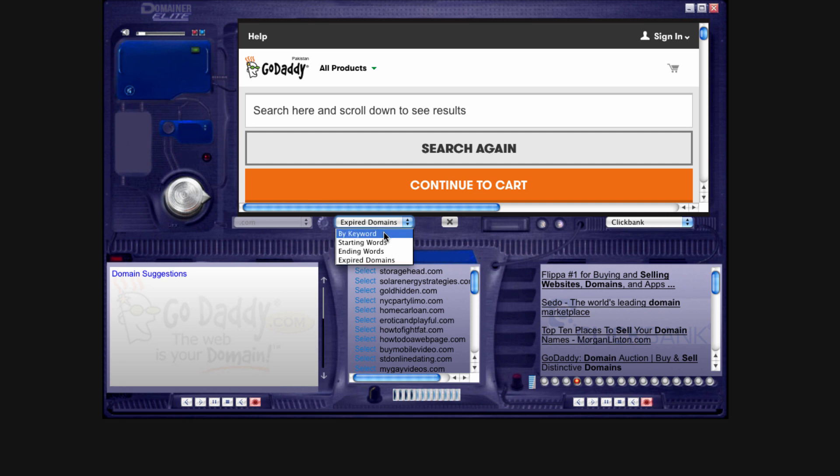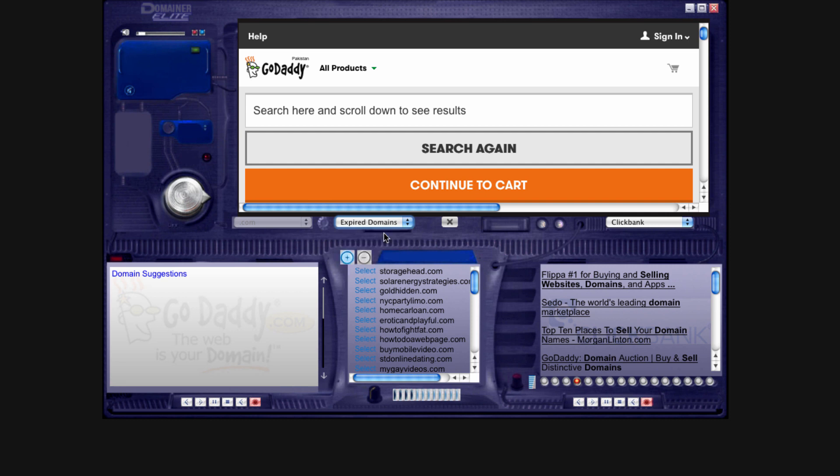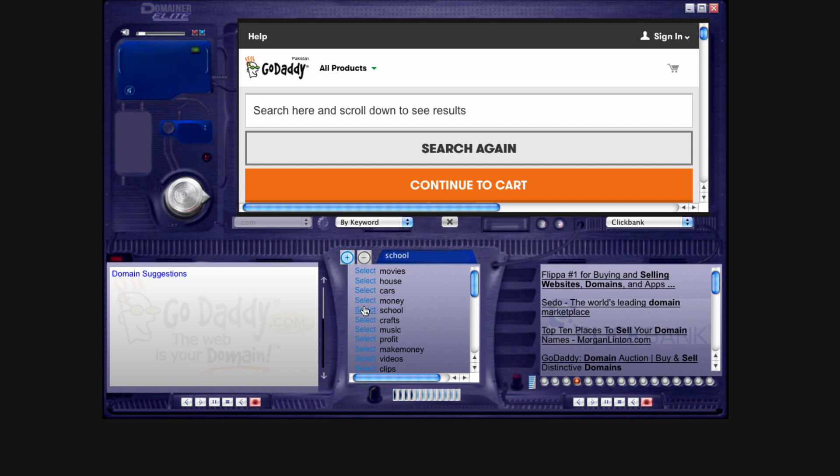You can also select by keyword, and the cool thing is when you do select by keyword, it will give you domain names that are combined with your main keyword and then are starting and ending words.